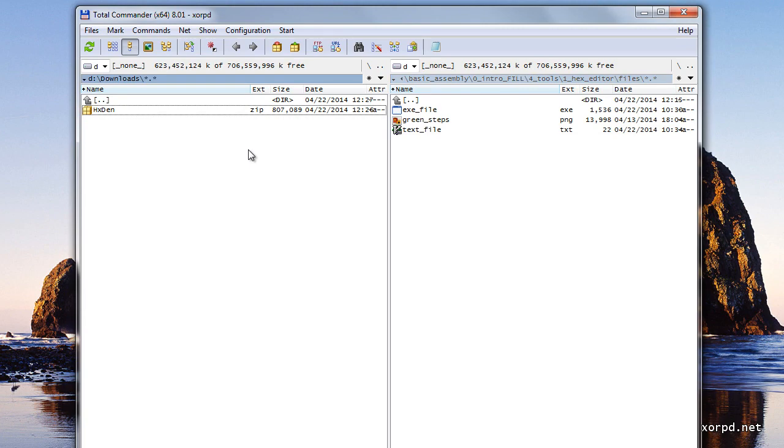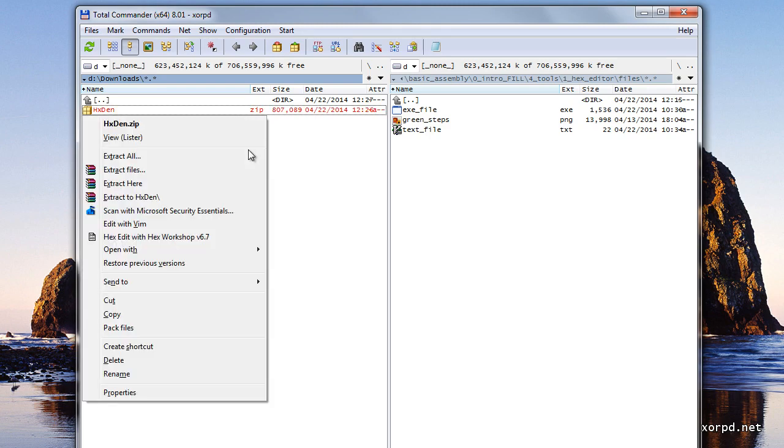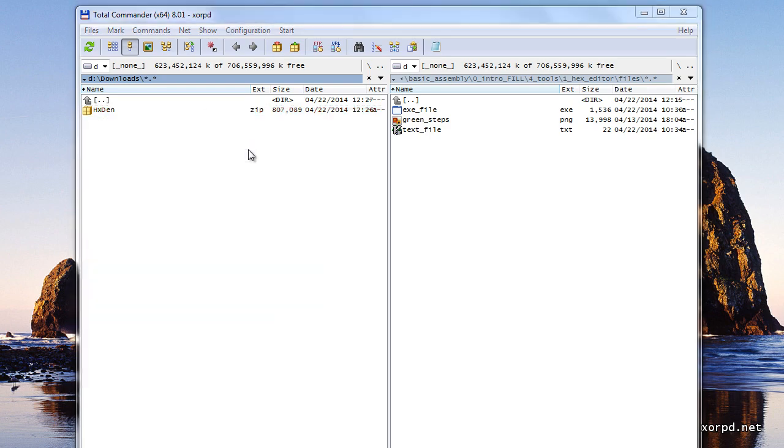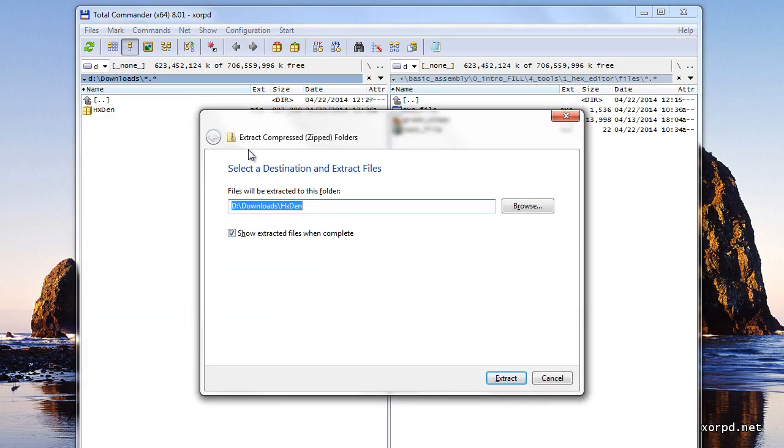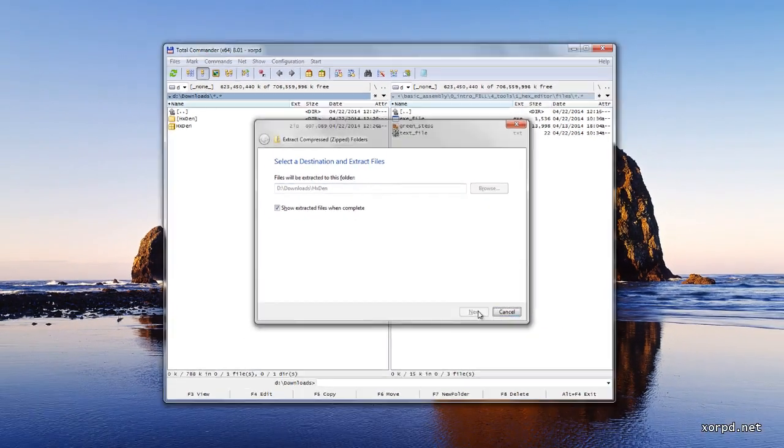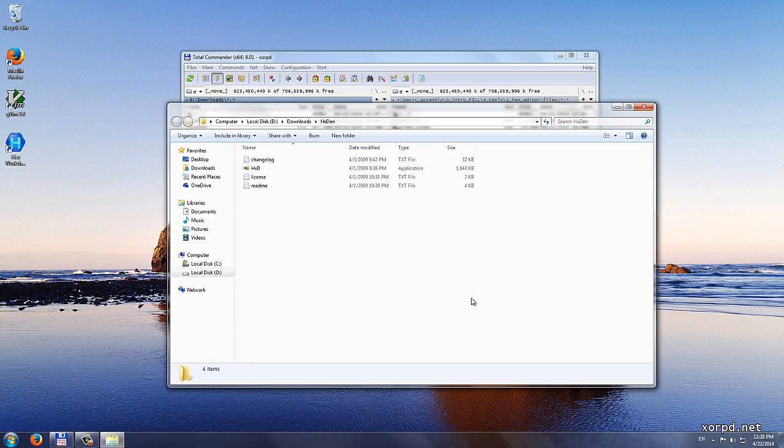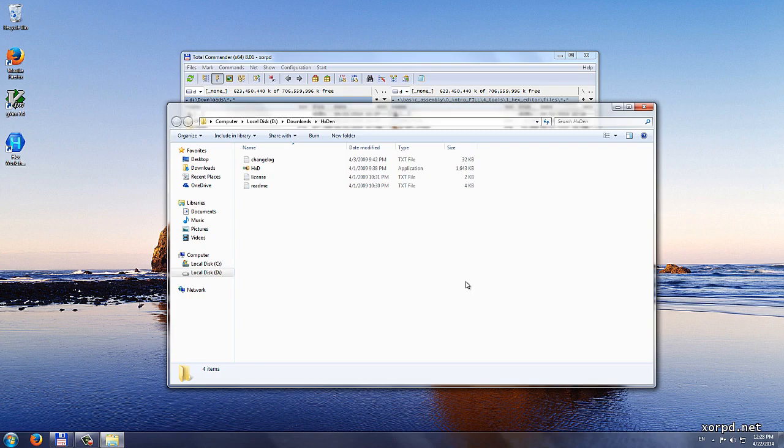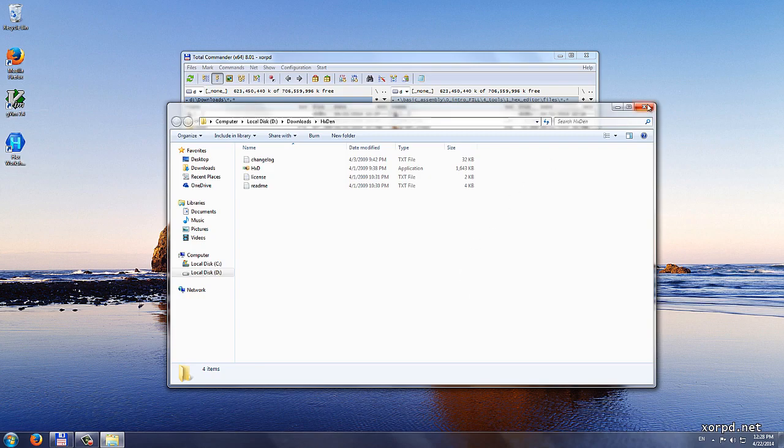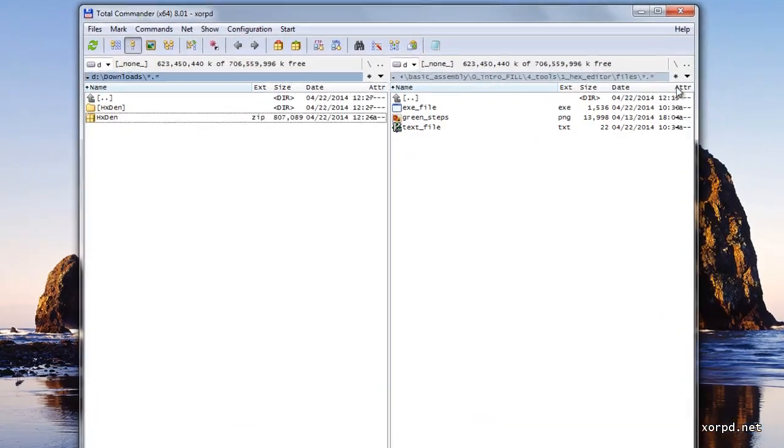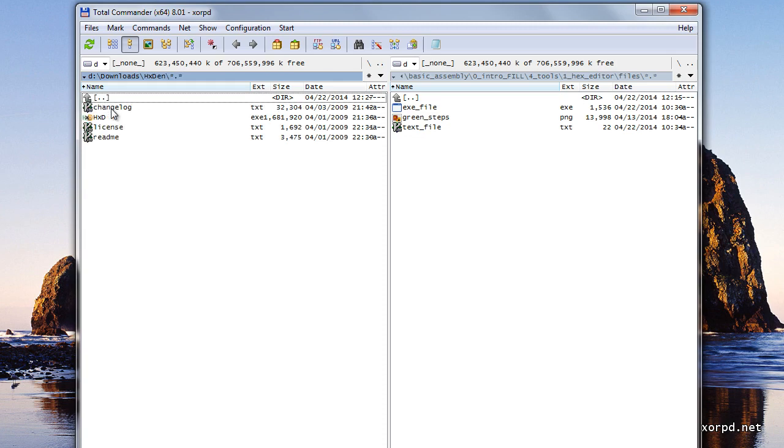This is a zip file which means that it contains files inside. Right click on this file and then extract all. Next I click extract. And I get here the extracted folder which contains those files.